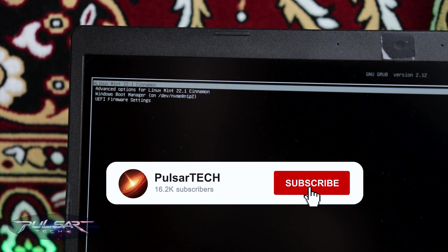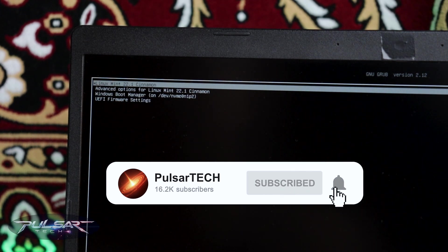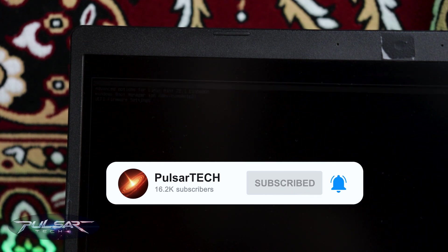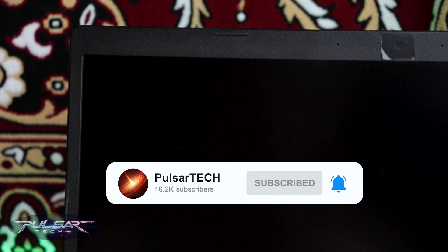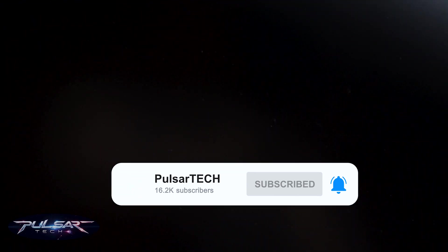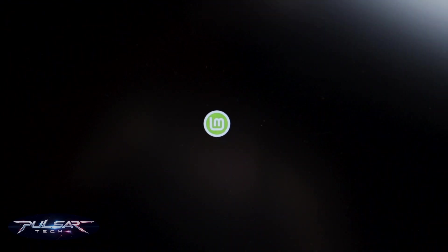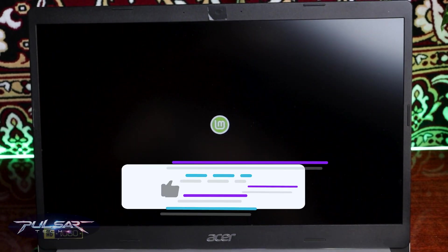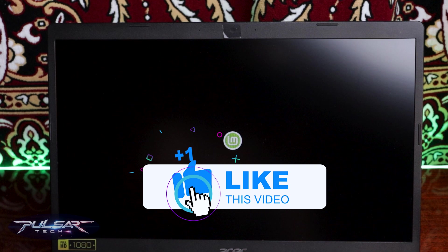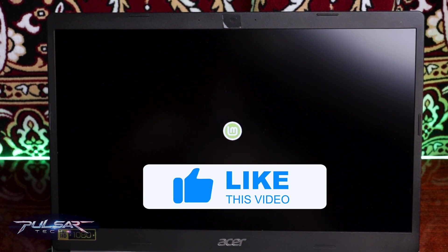But before we start, if you're new to the channel, please take a second to click the subscribe button. This is only going to take you a second, but it's going to help me a lot to grow my channel and bring you more helpful, interesting videos. Also, if this video is helpful, please support it with your like. I appreciate it very much. Nevertheless, without further ado, let's get started.